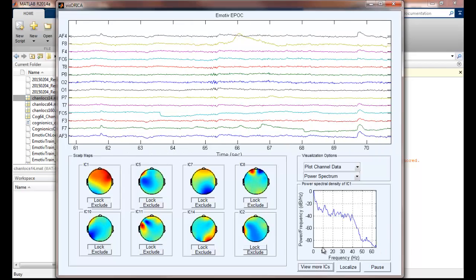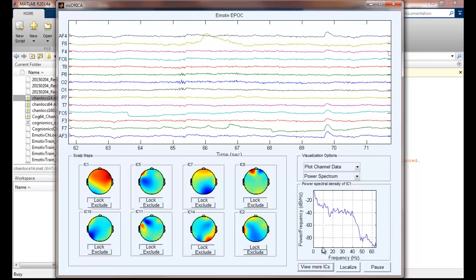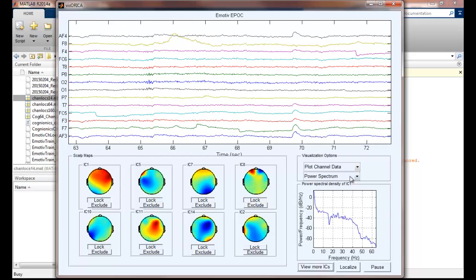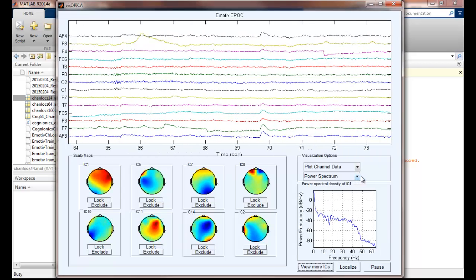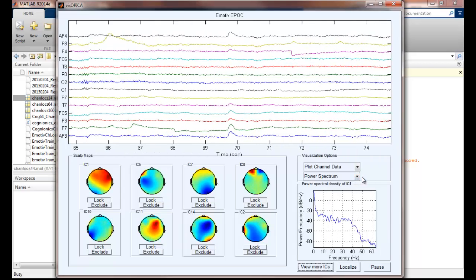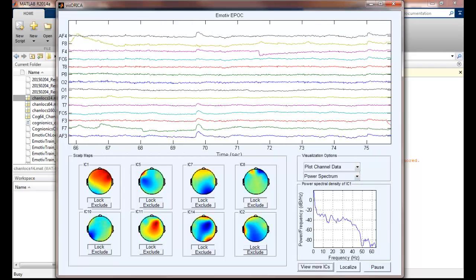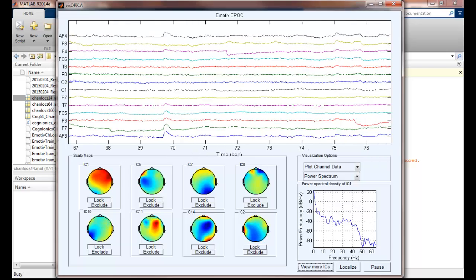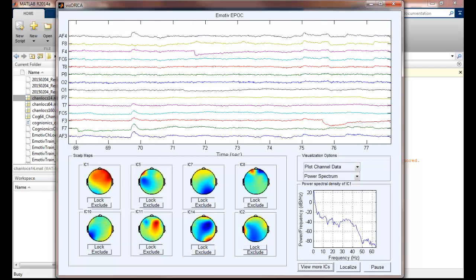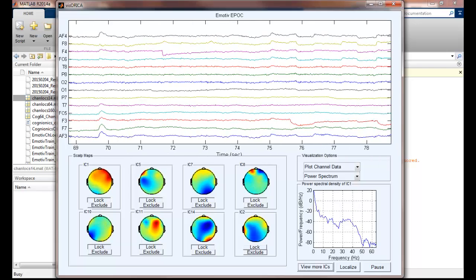So these are the basic features of the interface, which provide a source-level functional EEG imaging in real-time so that we can monitor and track the brain functionality.